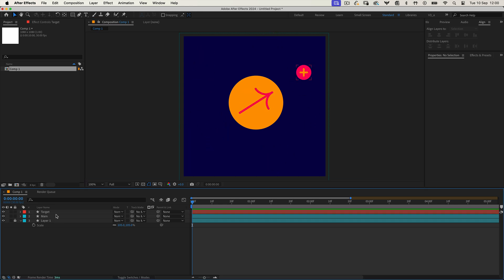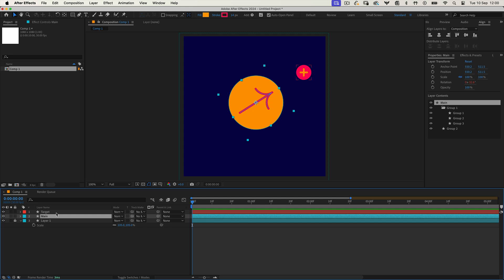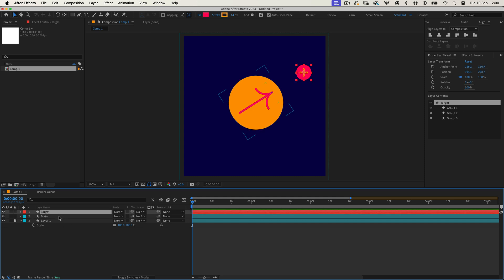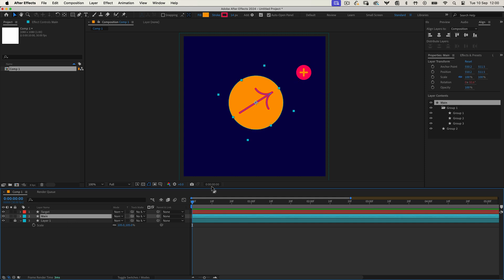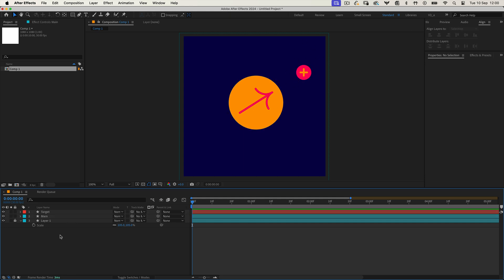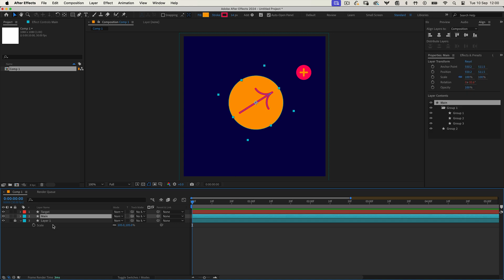First, let's set up the layers. Ensure you have two layers ready: the target layer and the layer that will rotate to face it. Now, let's apply this expression to the layer that will rotate to face the target layer.